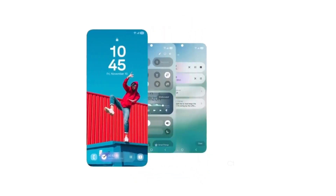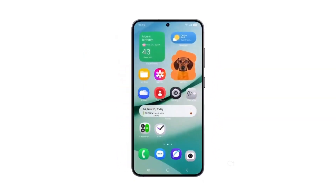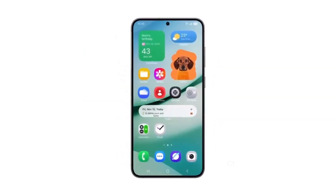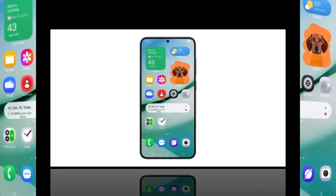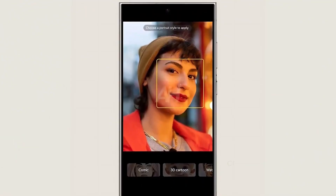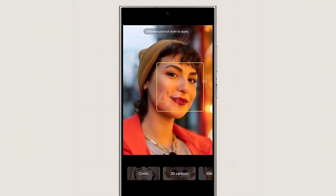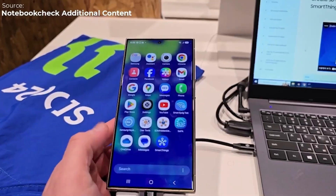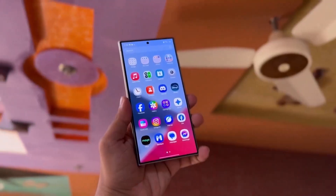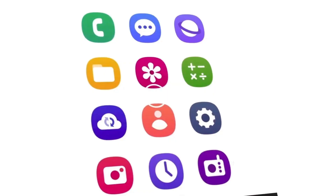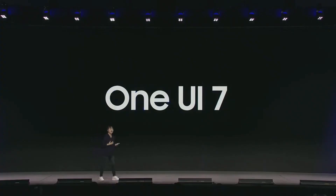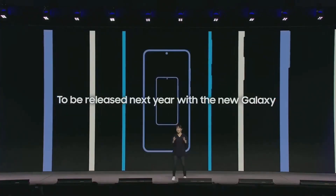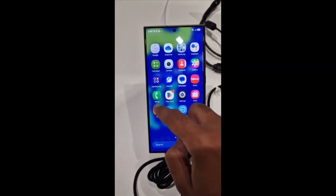We're expecting a substantial overhaul, not only in design but also with a load of new features that are going to make One UI 7 feel fresh and more powerful than ever. Samsung has made some changes to the stock app icons — icons for apps like Camera, Contacts, and Gallery have been refined, giving the interface a fresh, modern look that's easier on the eyes. One of the leaked images even gives us a closer look at a redesigned Portrait Studio, where styling options are positioned just below the image you're editing, making it easier to customize photos in real time.